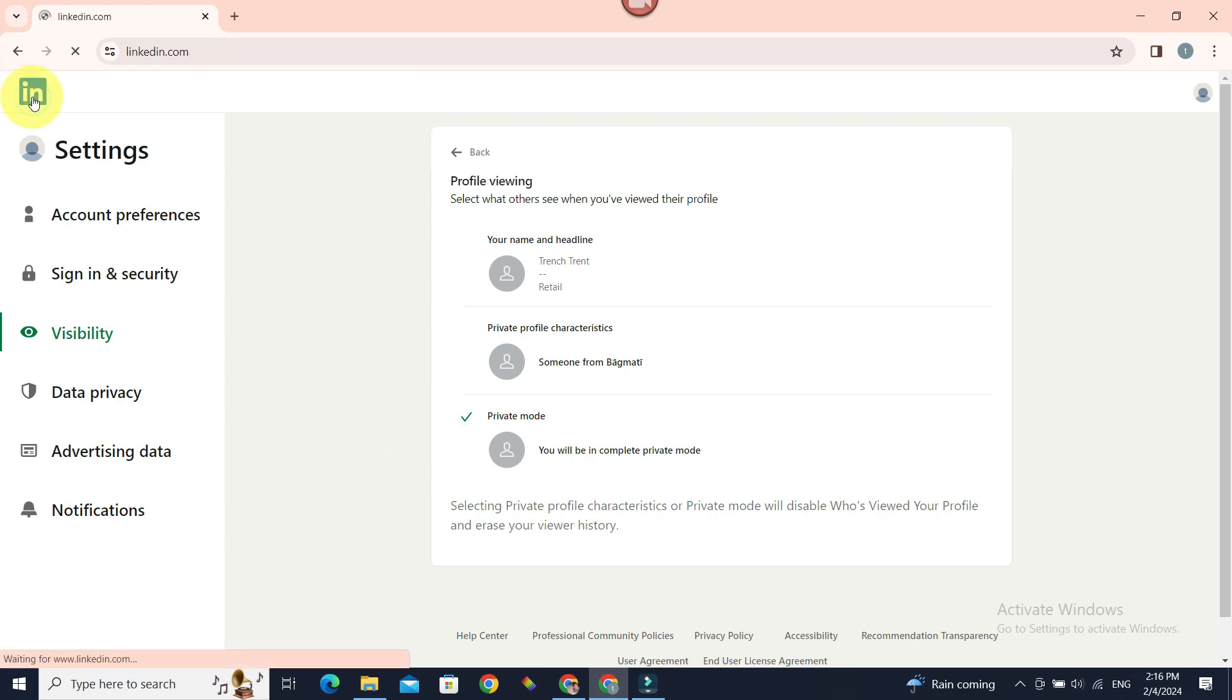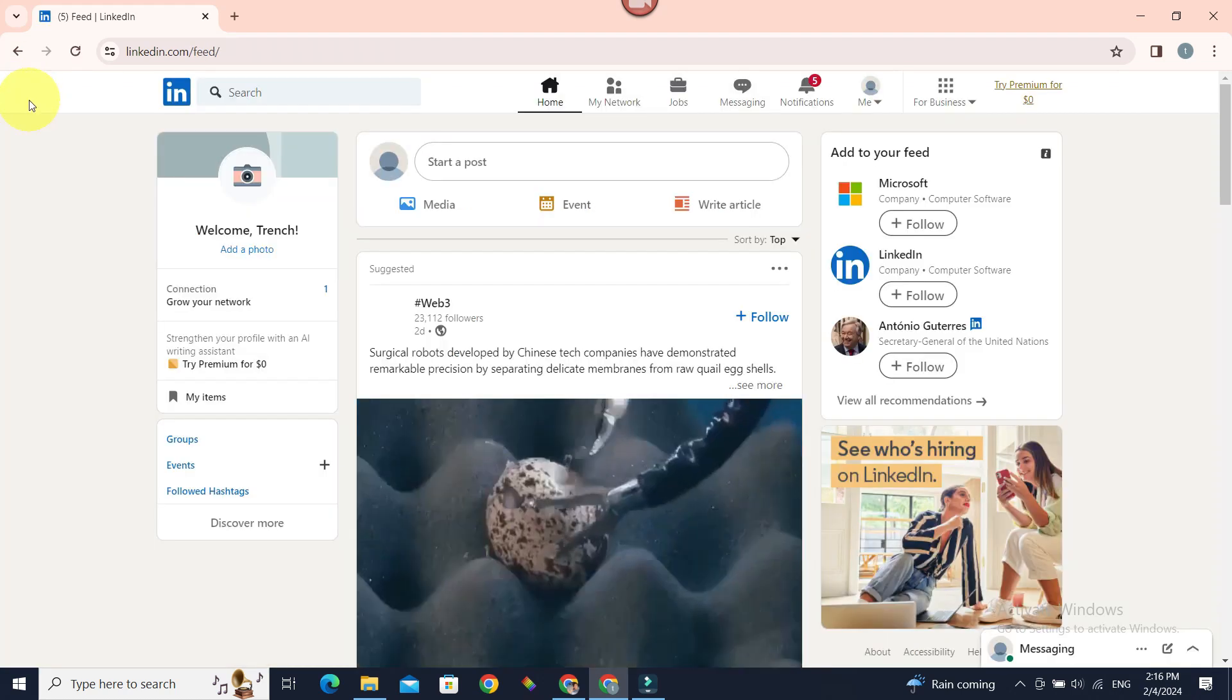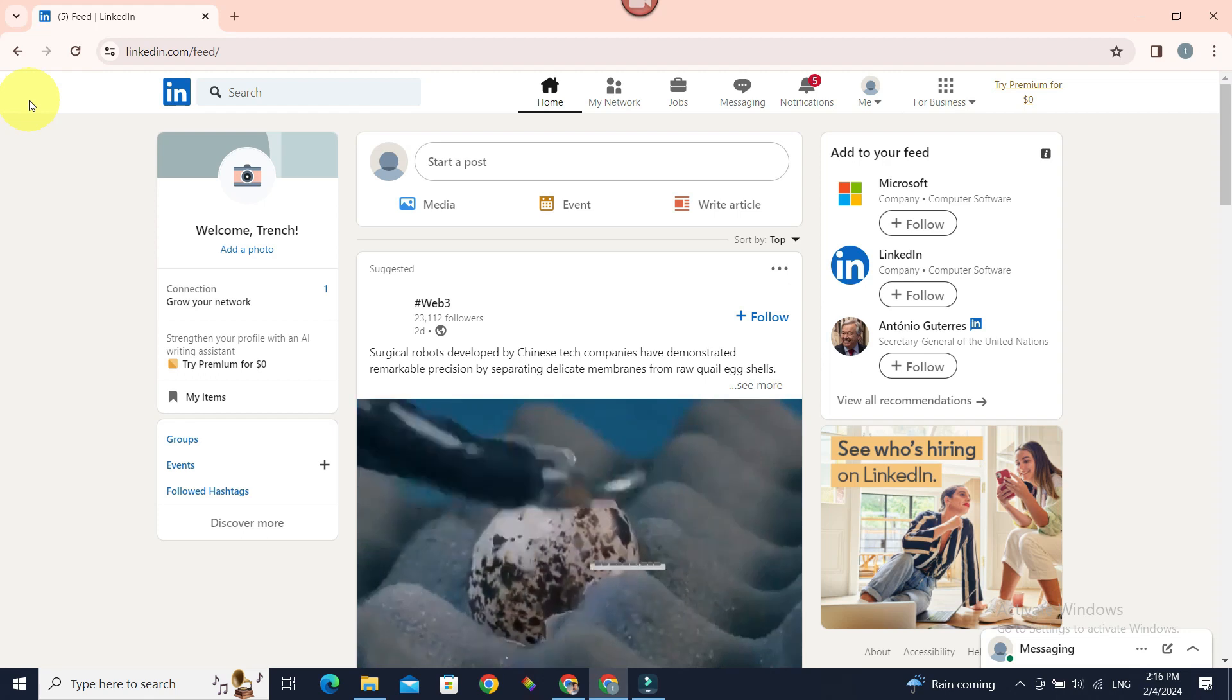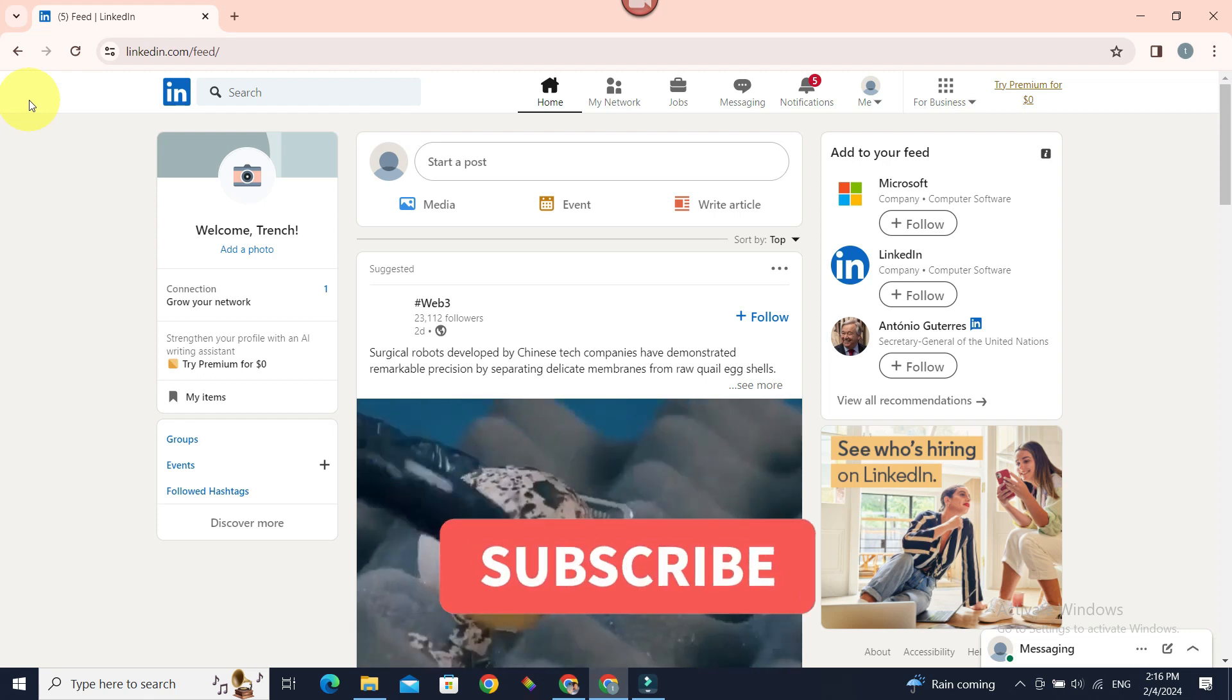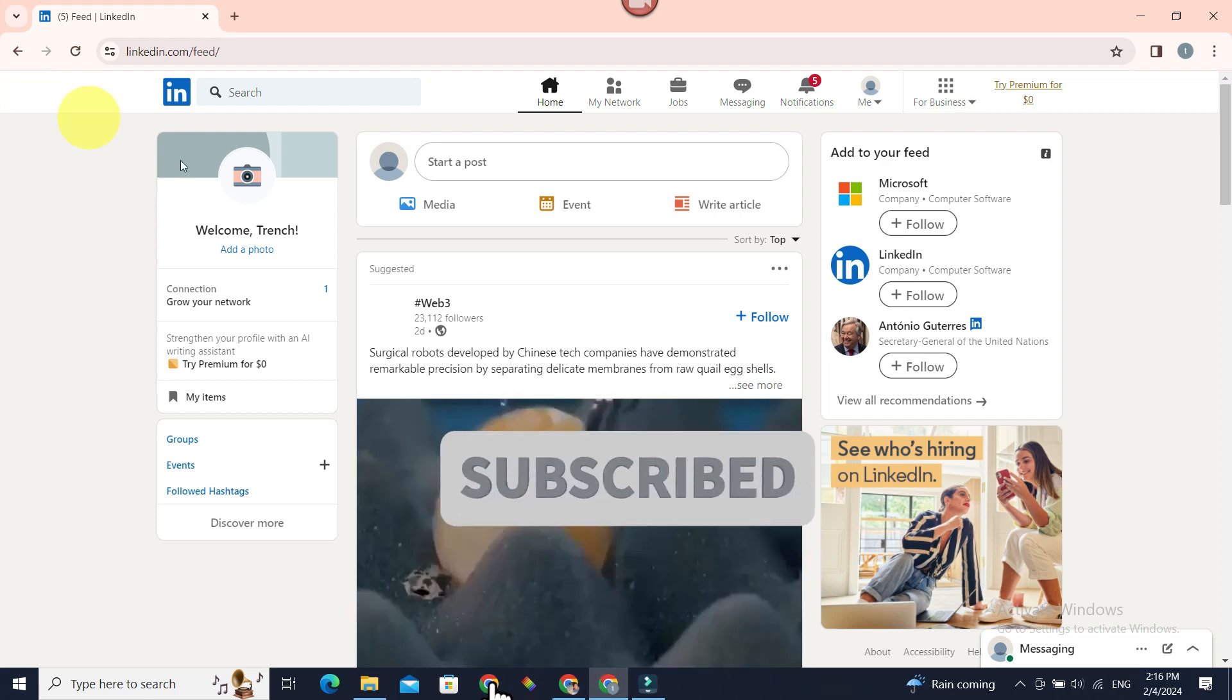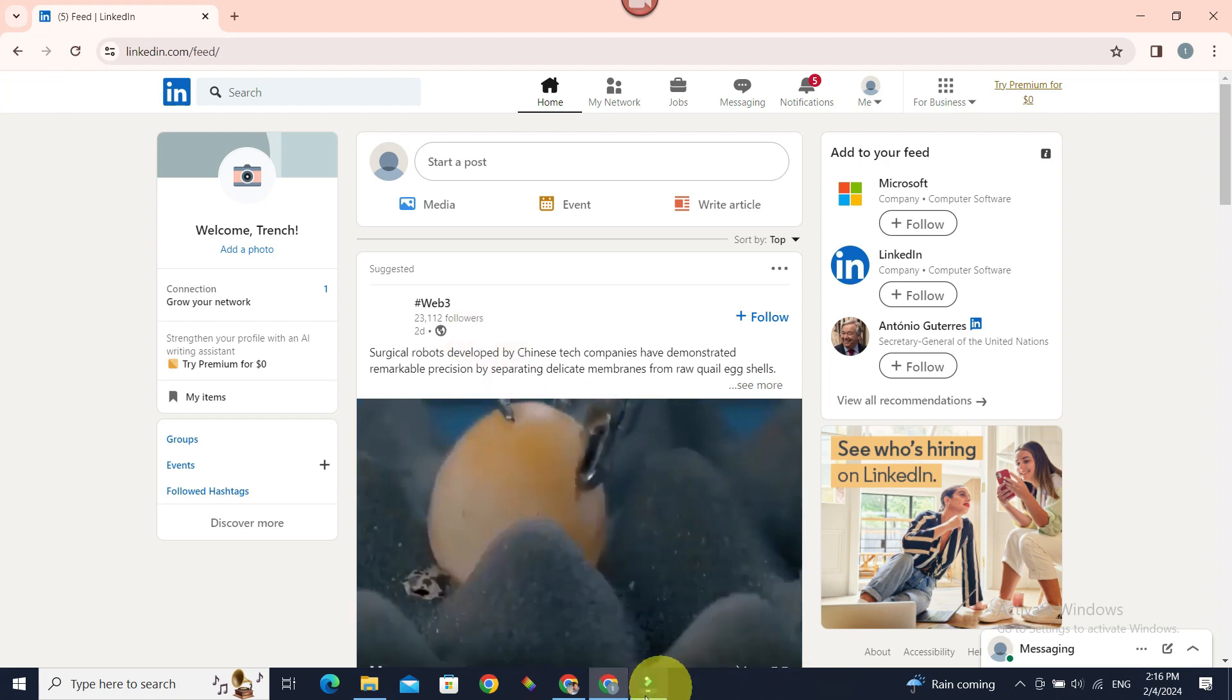Hope you liked this video. For future similar videos, do subscribe to our channel Beginner's Guide. Until next time, bye bye.